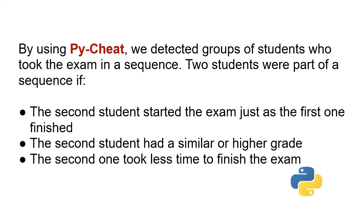Using PyCheat, we detected groups of students who took the exam in a sequence. Two students were part of a sequence if the second student started the exam just as the first one finished, the second had a similar or higher grade, and the second took less time to finish the exam.